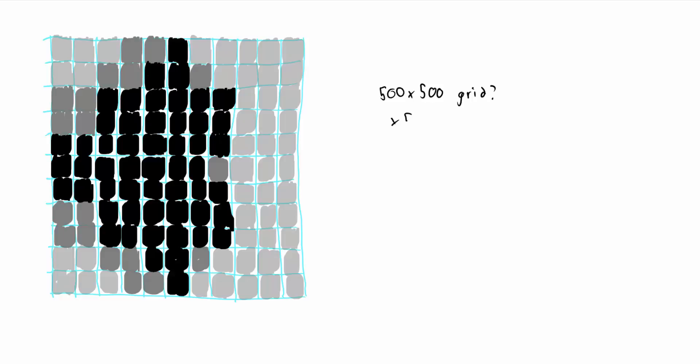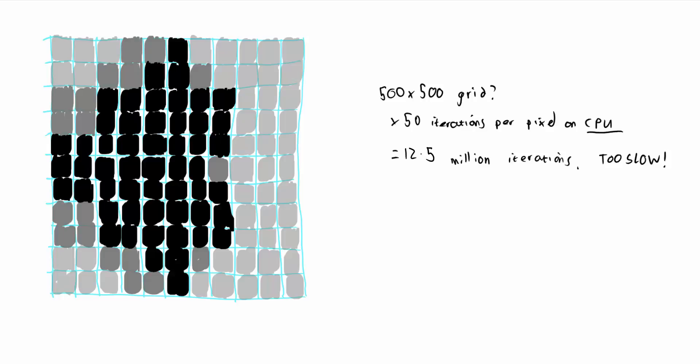How much have we rounded all the way up to, say, 500 by 500? Let's think that through. 500 times 500 pixels times 50 iterations per pixel works out at 12 and a half million iterations. That's going to be pretty slow. So basically, we need some new technology at this point.